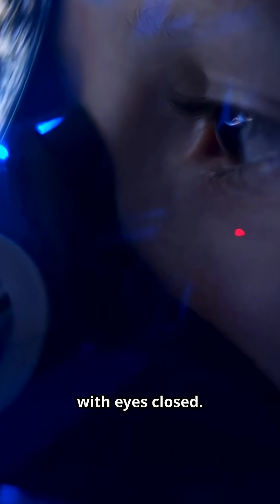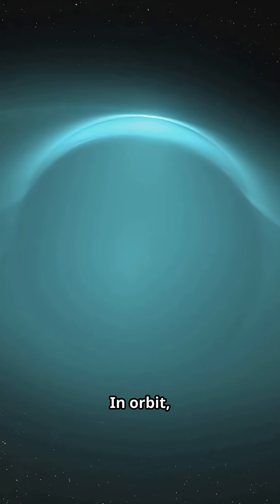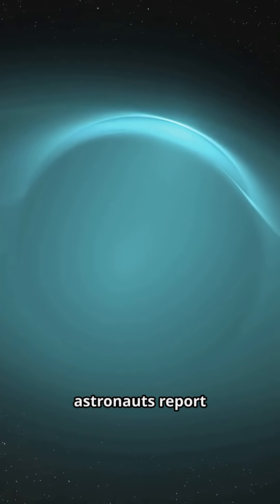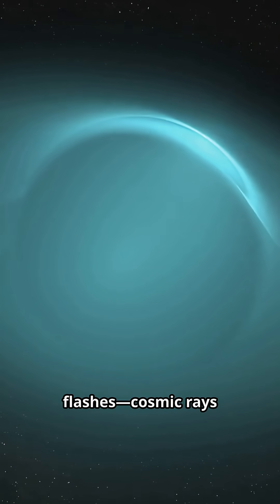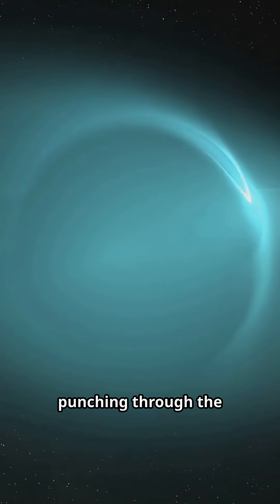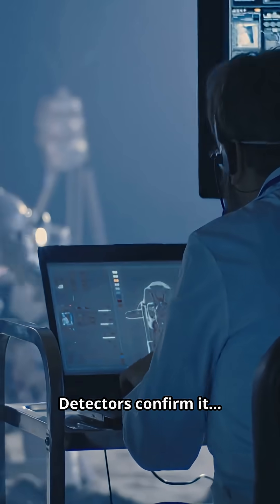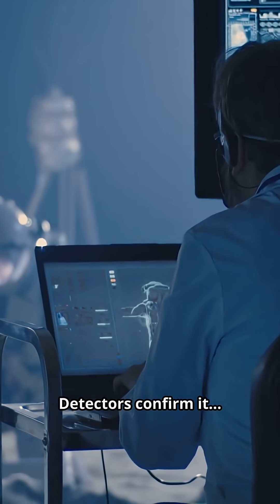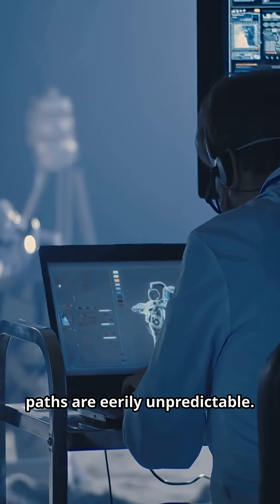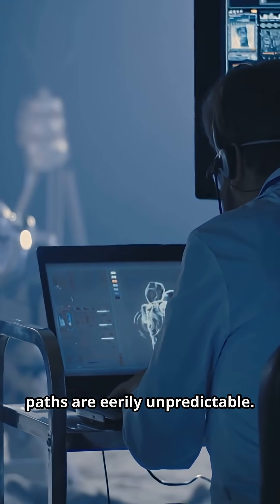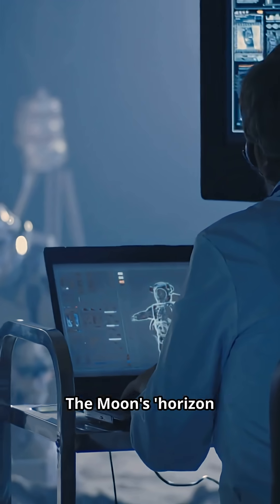Streaks of light with eyes closed. In orbit, astronauts report random flashes. Cosmic rays punching through the spacecraft and the retina. Detectors confirm it, but the timing and paths are eerily unpredictable.